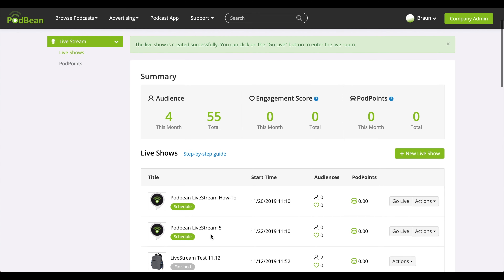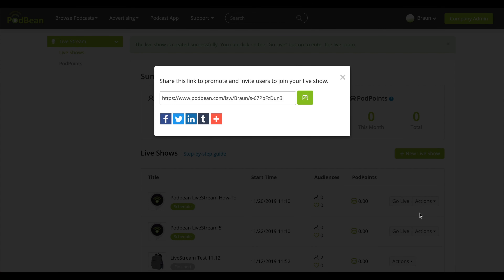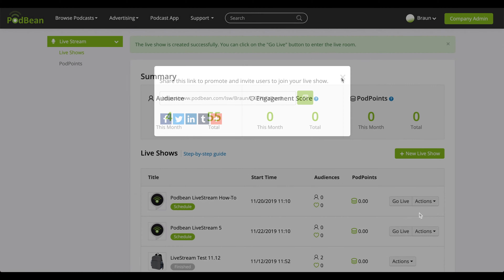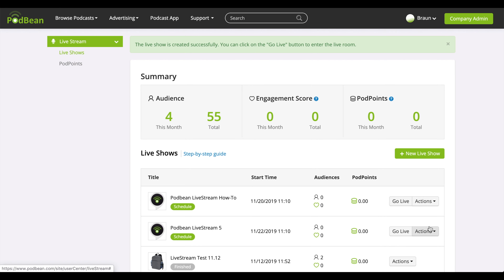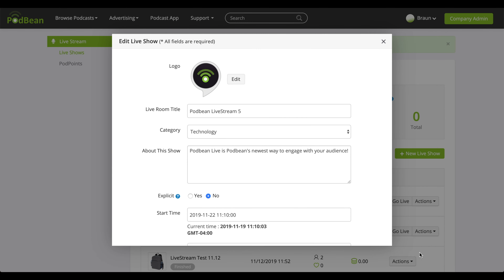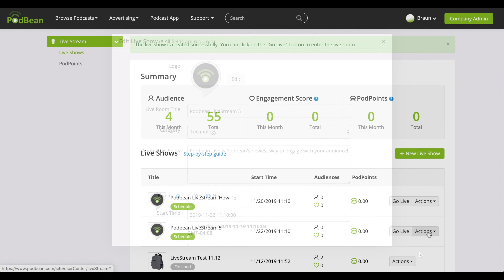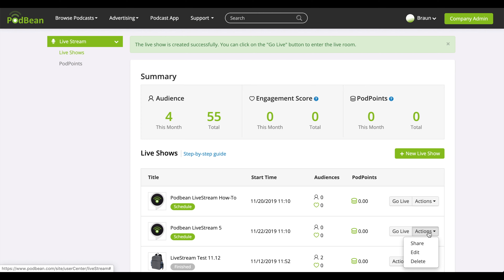Your Livestream has now been created. Click on the Actions drop-down menu. Click Share to get the link to your Livestream podcast and share it via social media, email, and more. By clicking Edit, you can change the previous information. Click Delete to delete your live podcast.